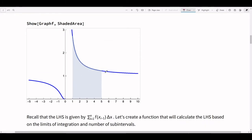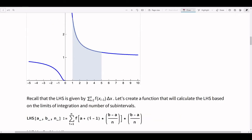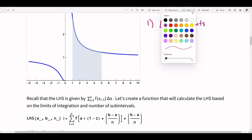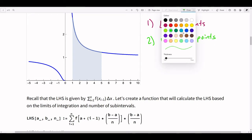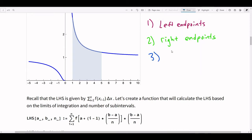In Mathematica, this area is shaded. I'll give you the Mathematica file if you want to learn how to do this. Now, there are three things we have to remember from when we first did this approximation. There are three ways we could do this: using left endpoints, using right endpoints, and using midpoints.